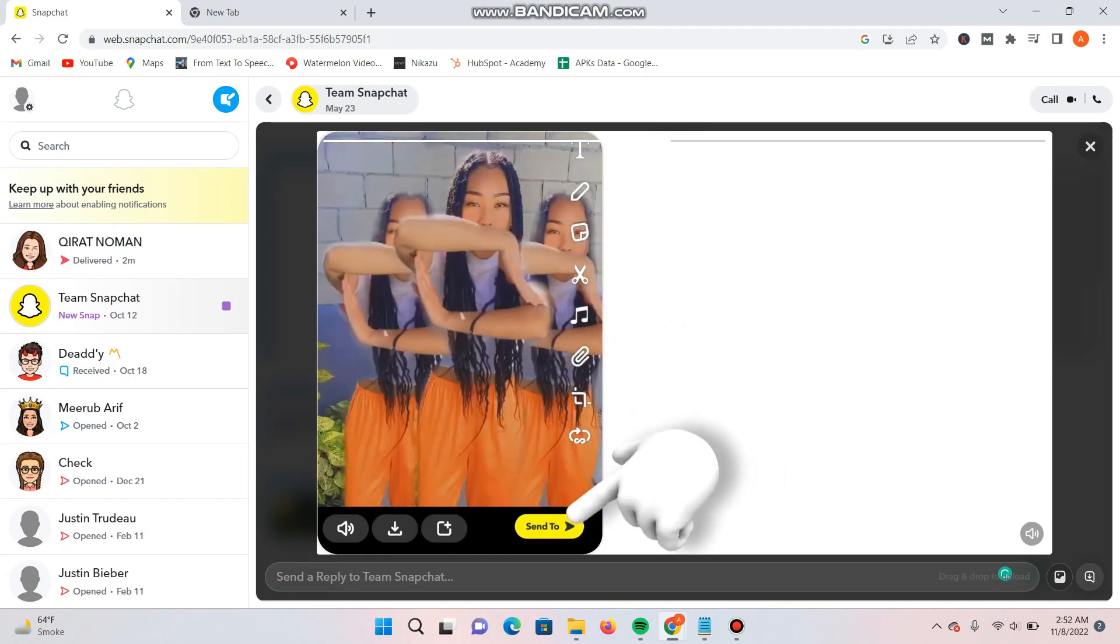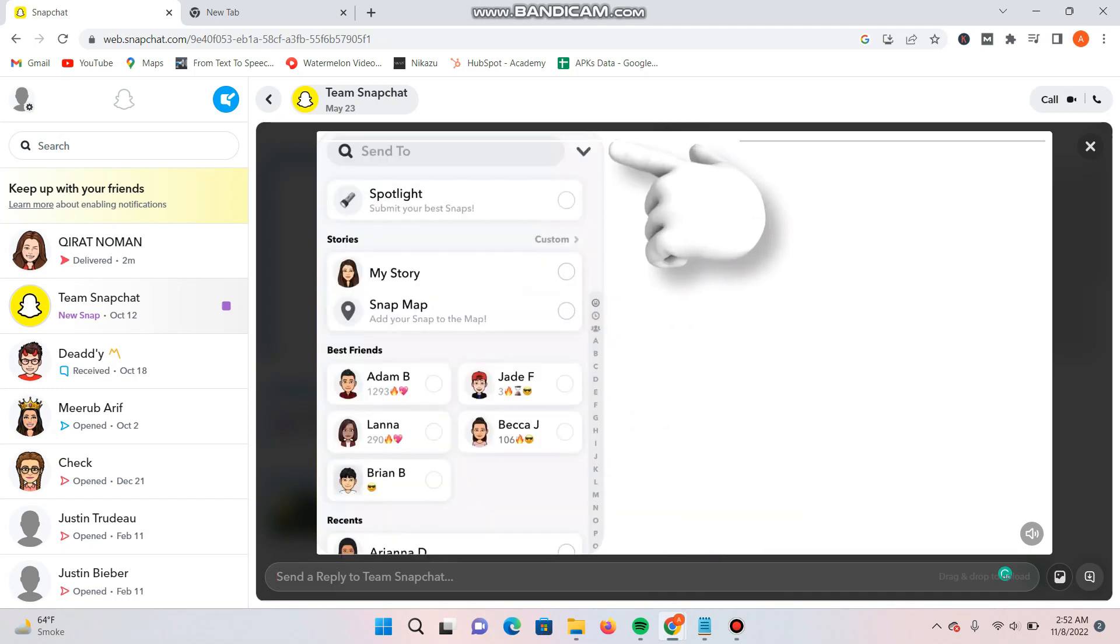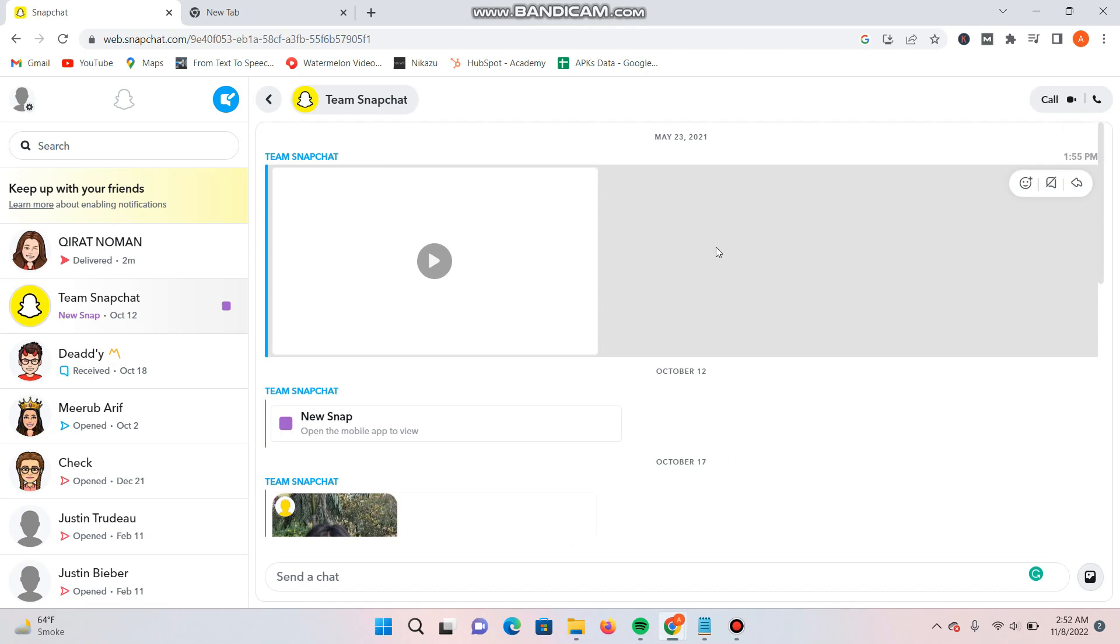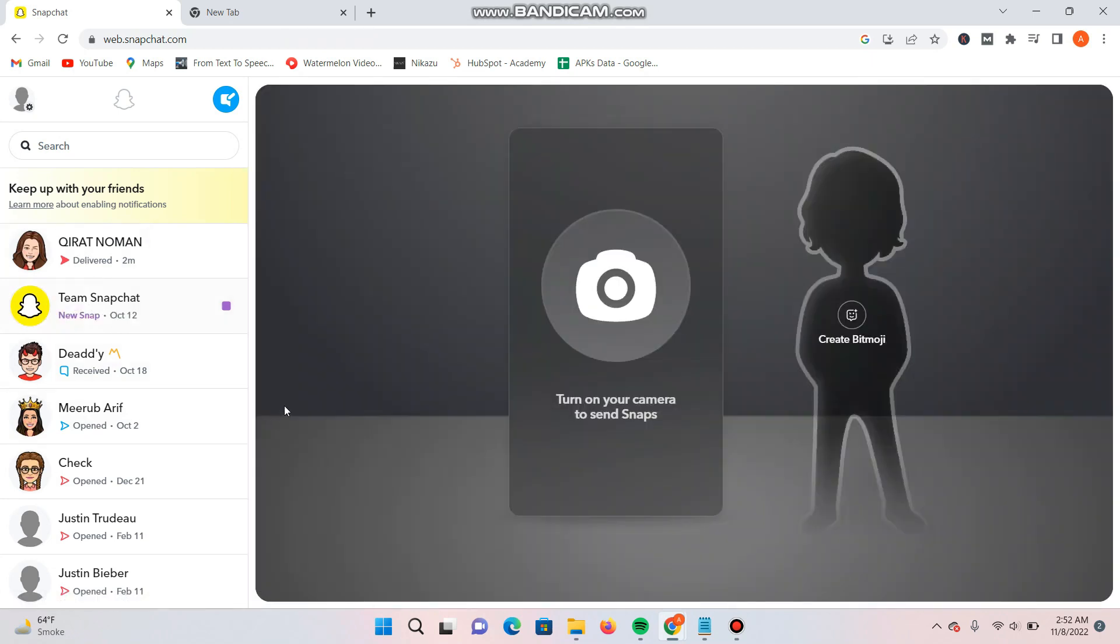I just checked one more thing - you can also send streaks from here just by turning on your camera. I recently sent a streak from here to one of my friends.